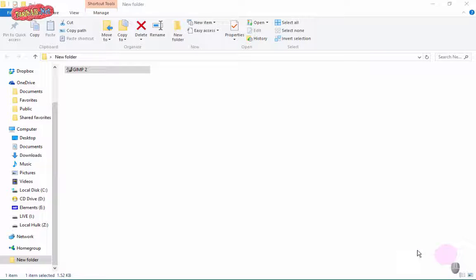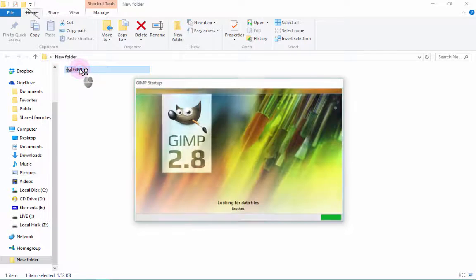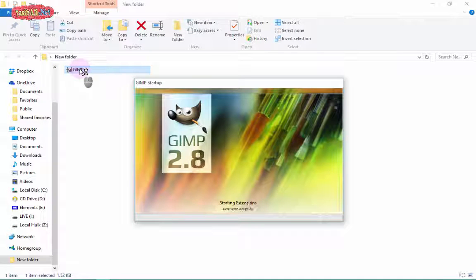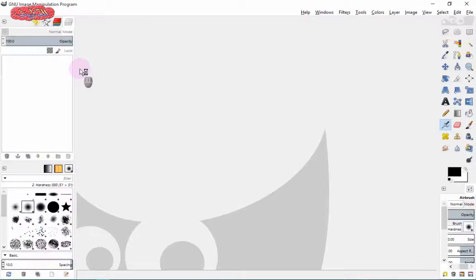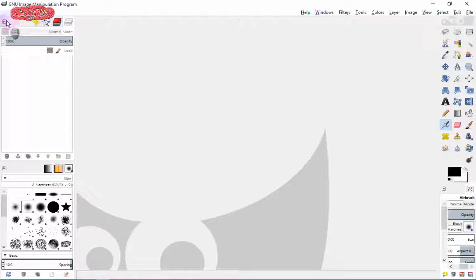Here we have GIMP, the open source photo editing software, and we are here today to see how to reset all the window tabs and editing panels to their default positions as they were when you opened GIMP for the first time.